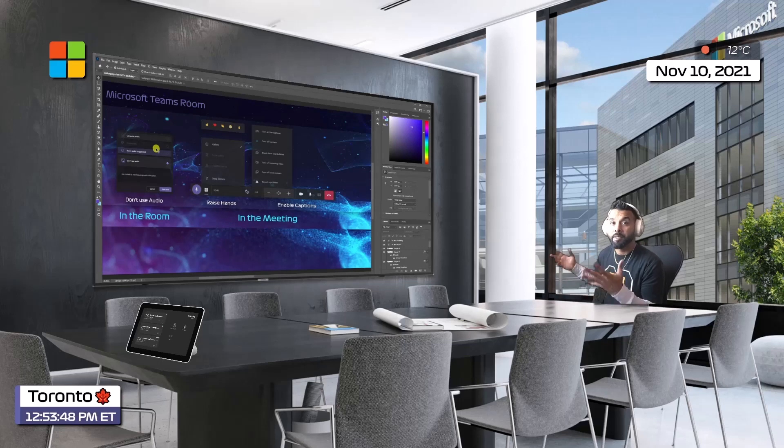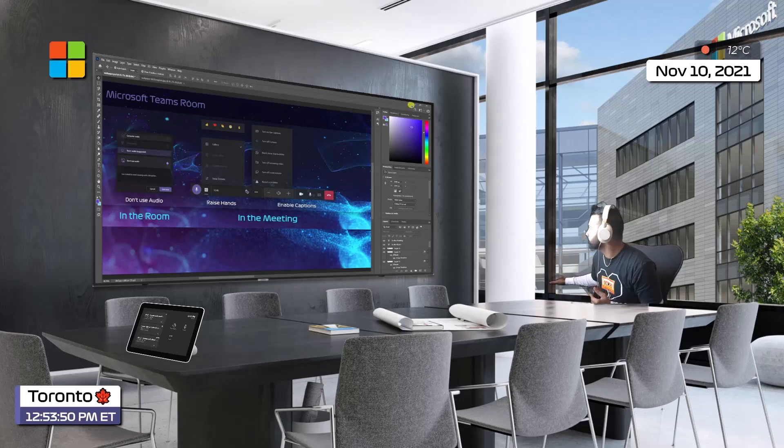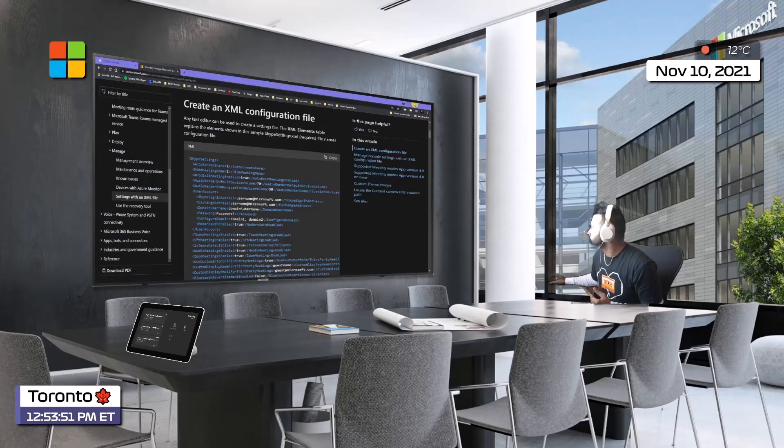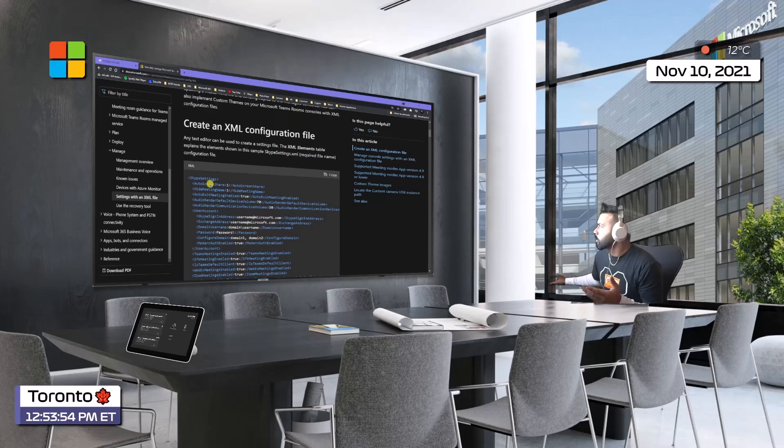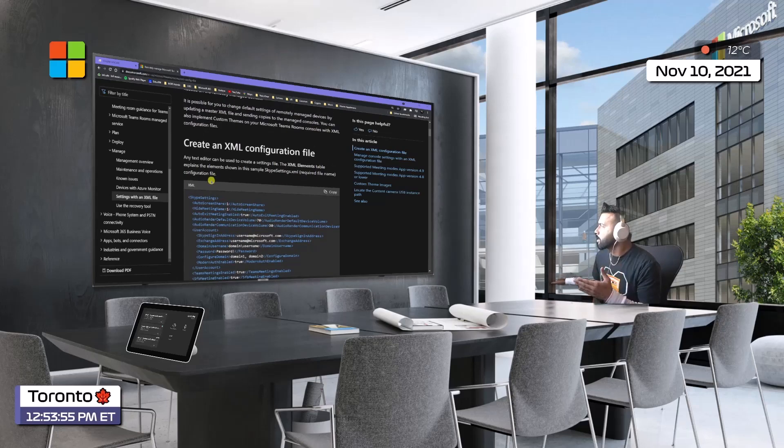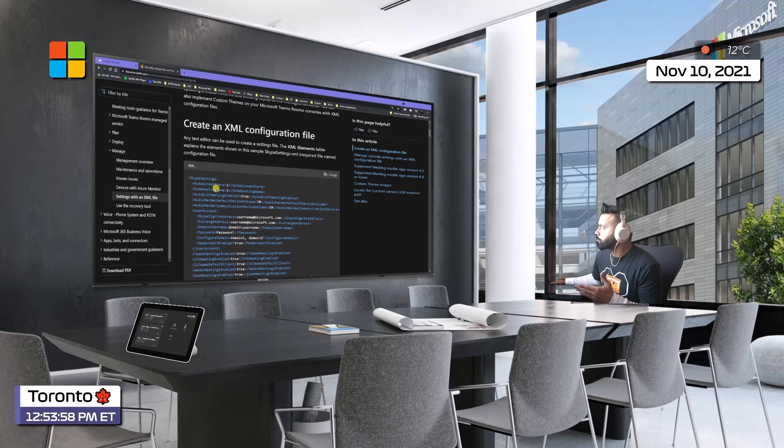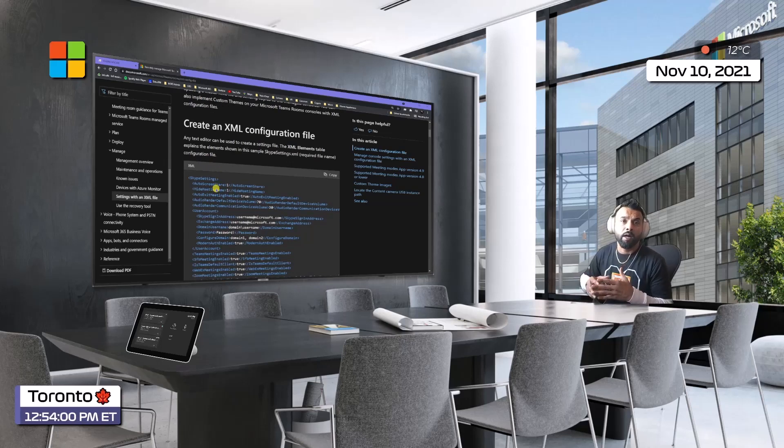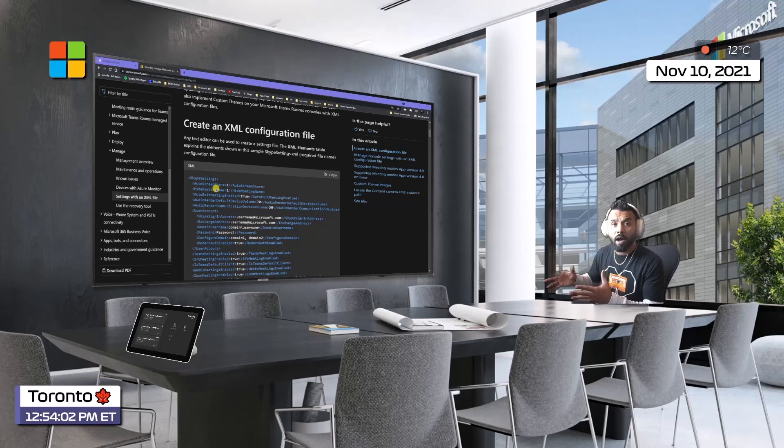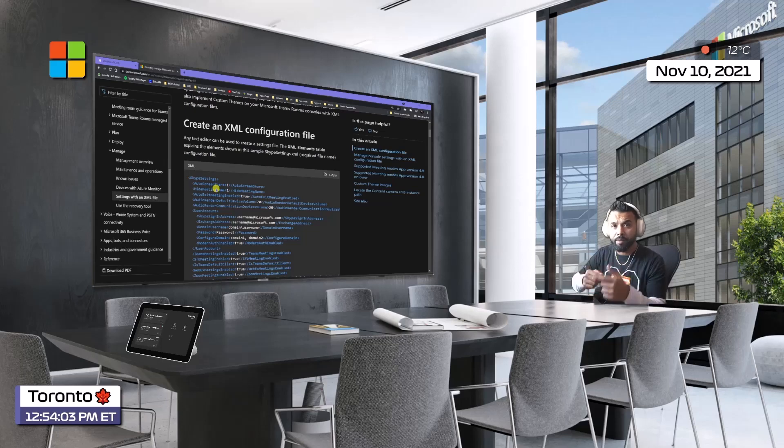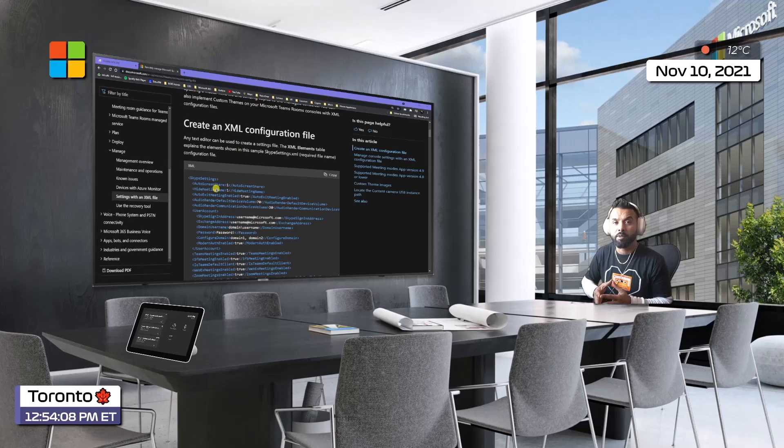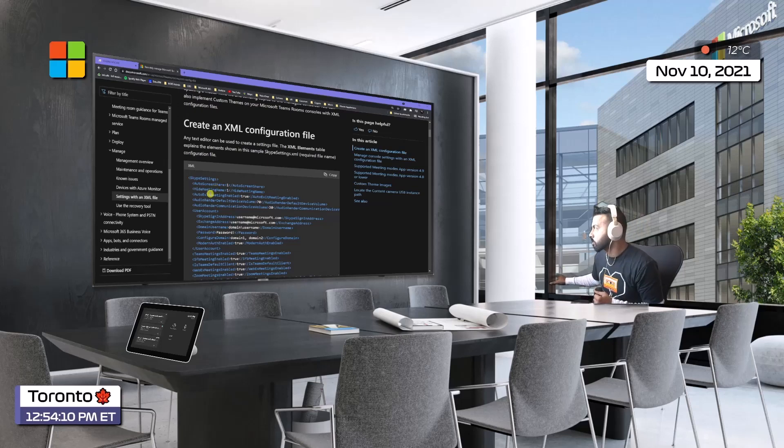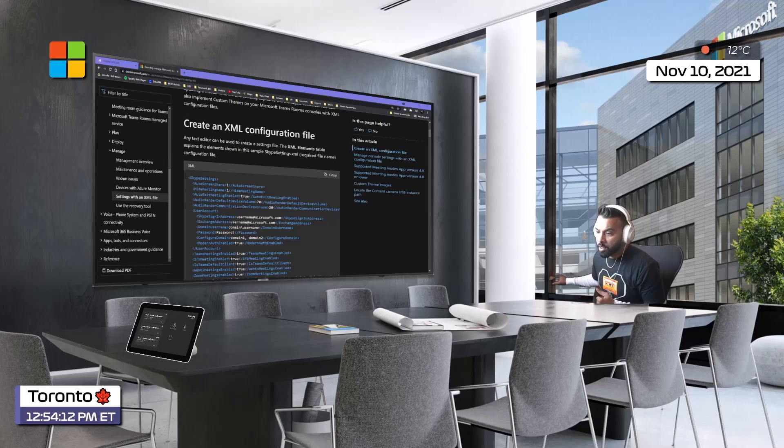The first thing you'll need is a configuration file - this XML configuration file. When we drop this file and restart the MTR, it picks up this configuration file and adds your wallpaper to one of the settings. That's what I'm going to do right now. I'm going to open up Visual Studio Code, and I've got a sample SkypeSettings.xml file.